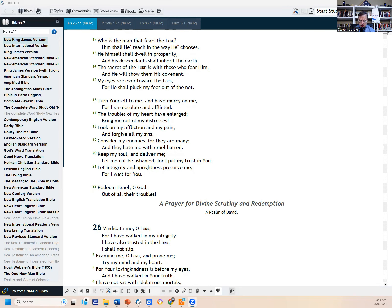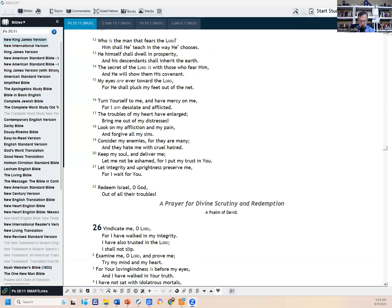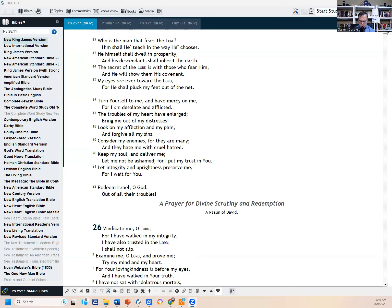Good and upright is the Lord, therefore He teaches sinners in the way. The humble He guides in justice and the humble He teaches His way. All the paths of the Lord are mercy and truth to such as keep His covenant and His testimonies. For your name's sake, O Lord, pardon my iniquity, for it is great. Who is the man that fears the Lord? Him shall He teach in the way He chooses. He himself shall dwell in prosperity and his descendants shall inherit the earth. The secret of the Lord is with those who fear Him, and He will show them His covenant. My eyes are ever toward the Lord, for He shall pluck my feet out of the net. Turn yourself to me and have mercy on me, for I am desolate and afflicted. The troubles of my heart have enlarged. Bring me out of my distresses. Look on my affliction and my pain and forgive all my sins. Consider my enemies, for they are many and they hate me with cruel hatred. Keep my soul and deliver me. Let me not be ashamed, for I put my trust in you. Let integrity and uprightness preserve me, for I will wait for you. Redeem Israel, O God, out of their troubles.